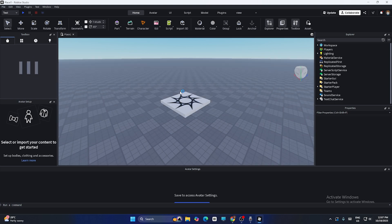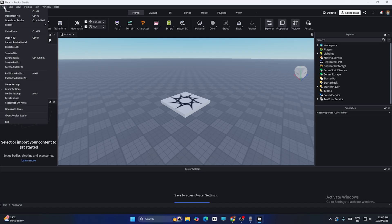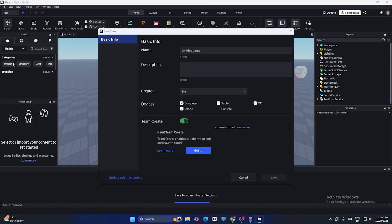The first step is: once everything loads up, go to 'File' and there is an option called 'Save to Roblox.' Click on that.